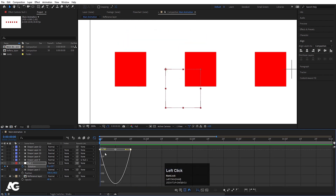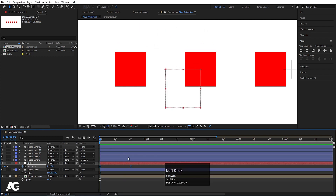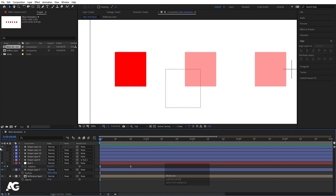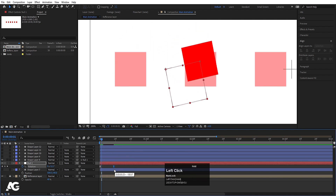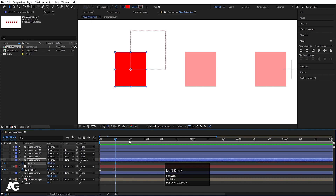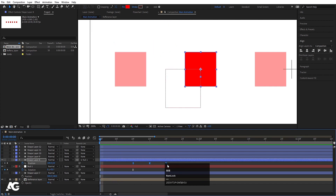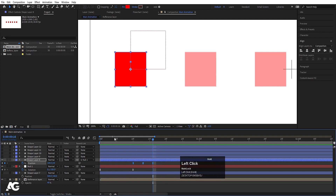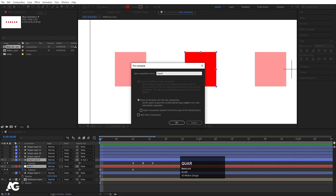Select those keyframes and hit F9 for easy ease, then go to the Graph Editor. Select the graph and holding Shift, move the handles to get a smooth curve. Now hide the other layers to preview. Move to 10 frames, select the shape layer, press P for position, create one keyframe, go 20 frames forward and create another keyframe — in the middle I'll move it up. Select keyframes and hit F9. By holding Alt you can decrease the duration. Select this null object and shape layer, press Ctrl+Shift+C and call it 'square'.